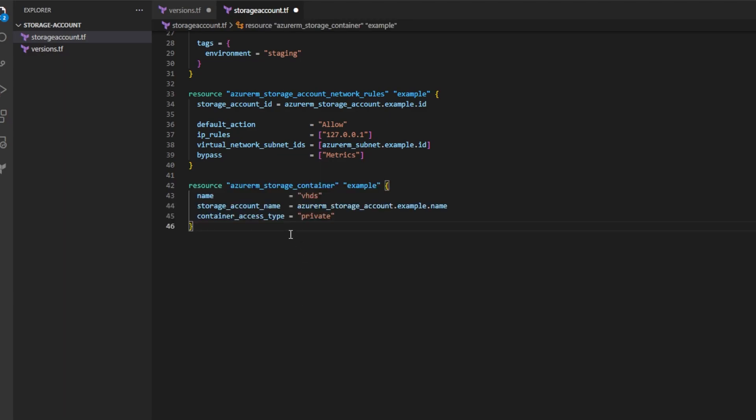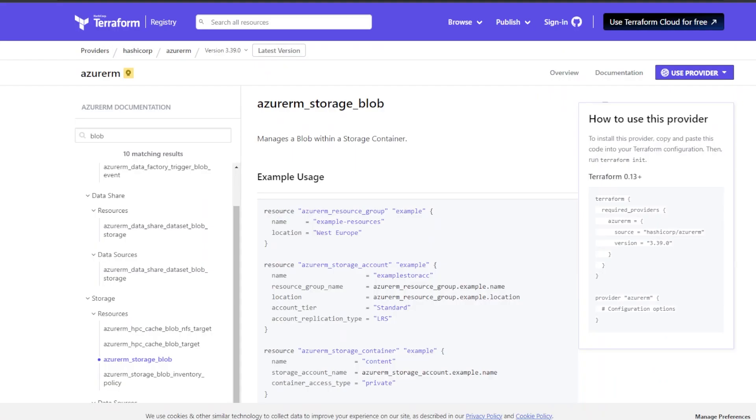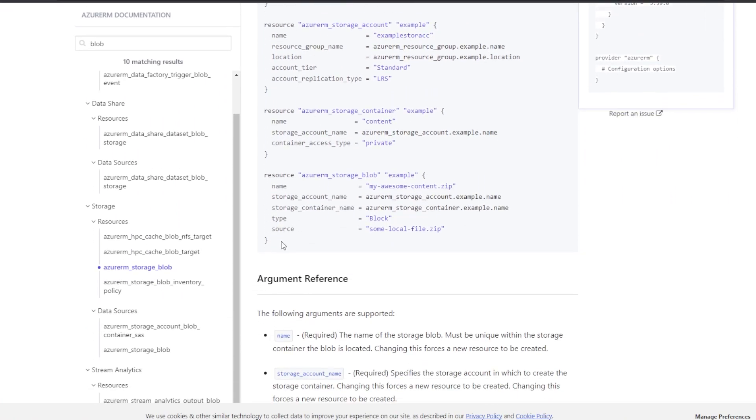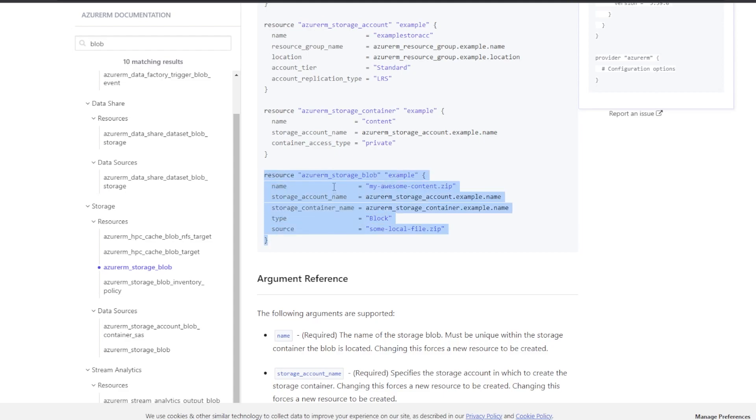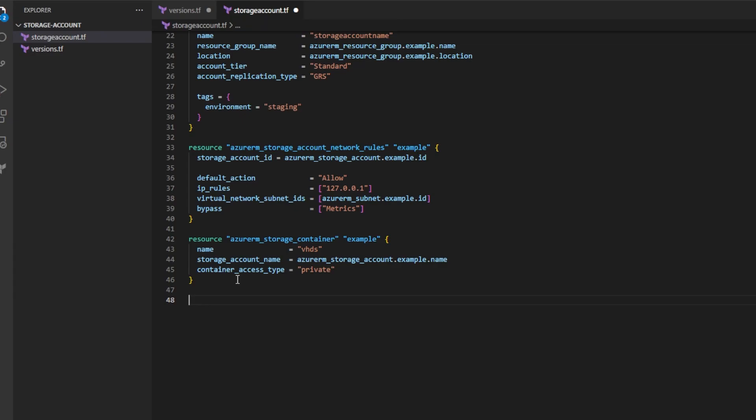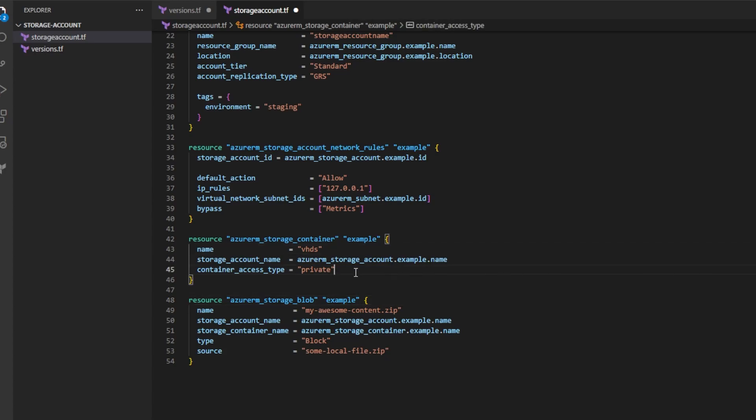I'll head back over to the documentation one more time and I'll look for the Azure RM storage blob resource and I'll go ahead and I'll copy this resource Azure RM storage blob. Again, I'll go back to storage_account.tf and I'll paste that code in. And now I've defined what blob I would like to upload to my storage account container.